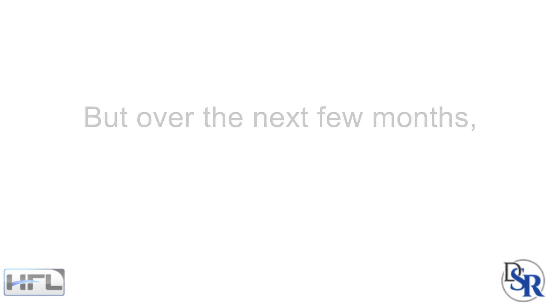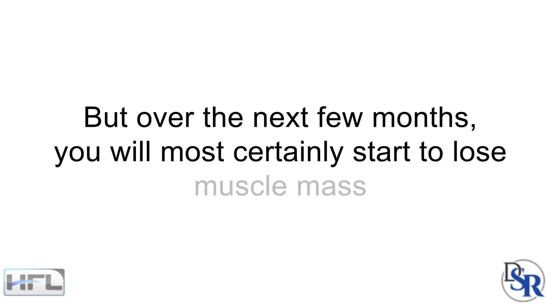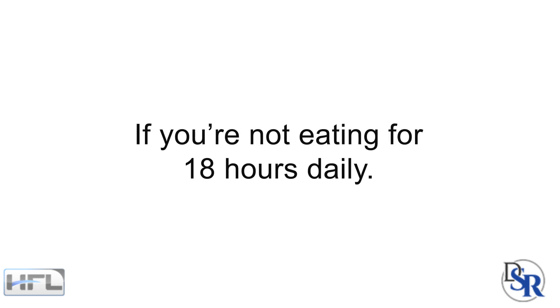You may not notice it right away, but over the next few months, trust me, you will certainly start to lose muscle mass if you're not eating for 18 plus hours daily.